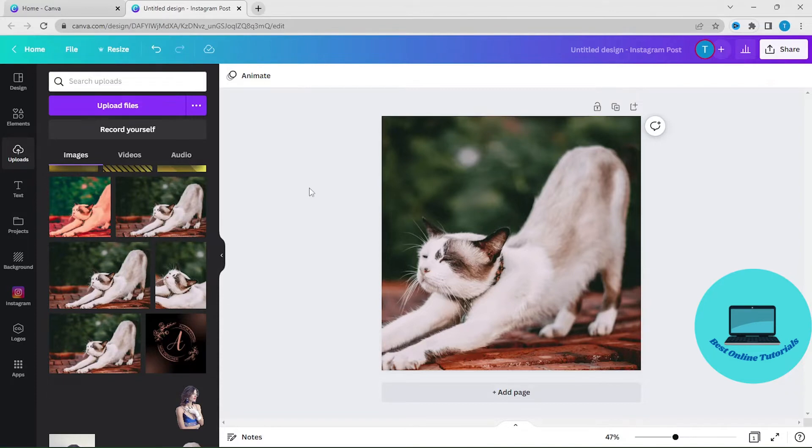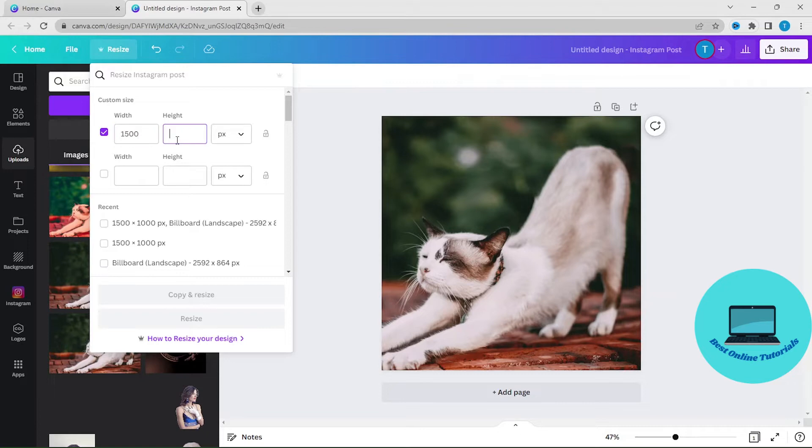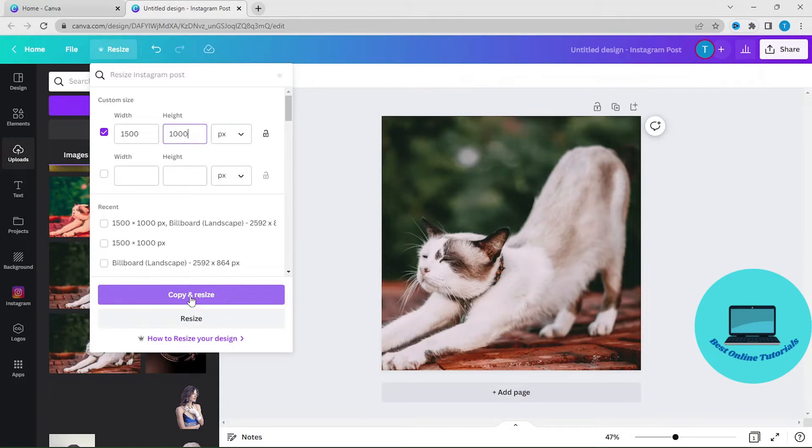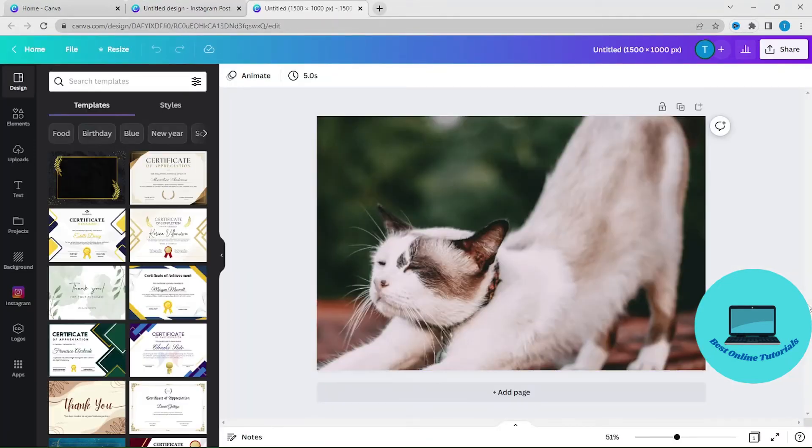Just go up to this resize button here and click it. Let's say you want to resize this image to 1500 by 1000, and then click copy and resize. And as you can see, we now have this image in landscape design.